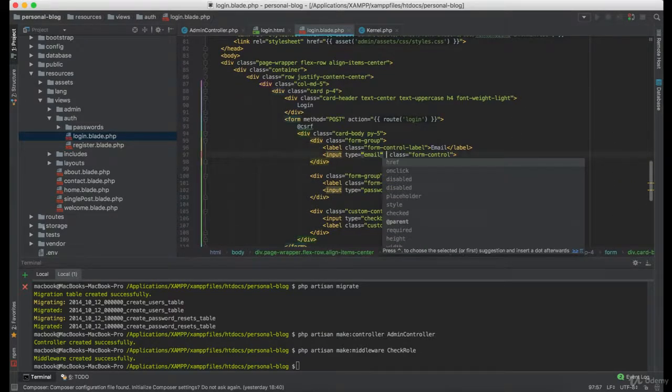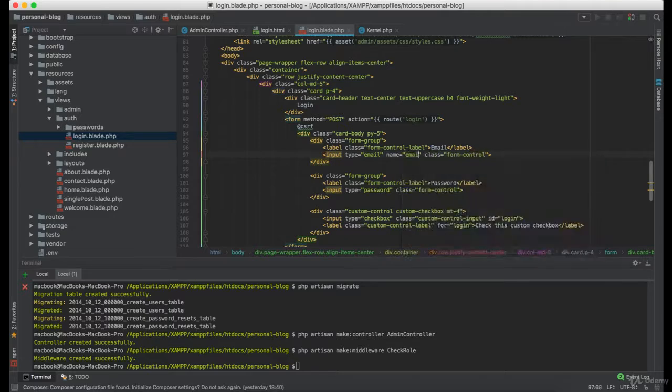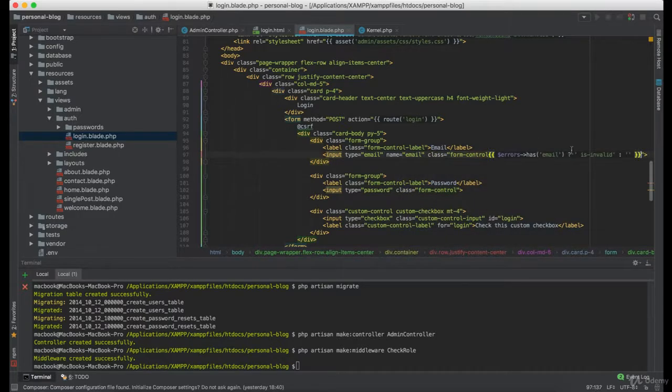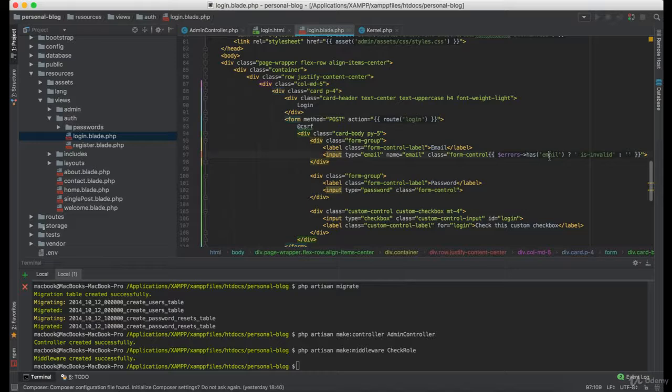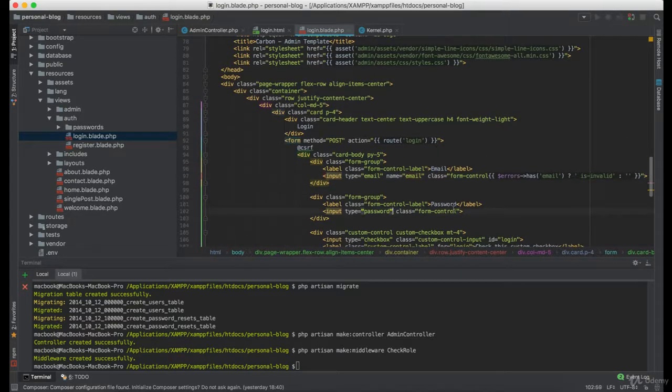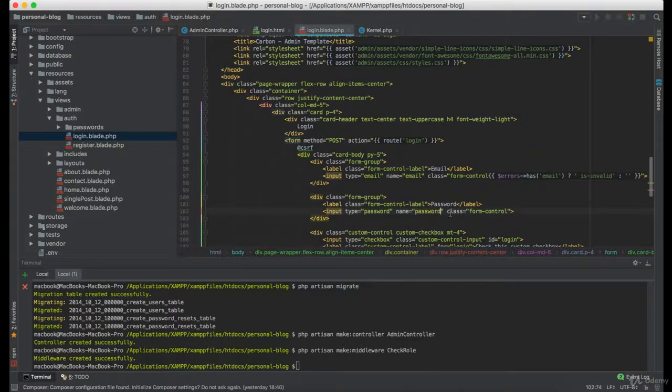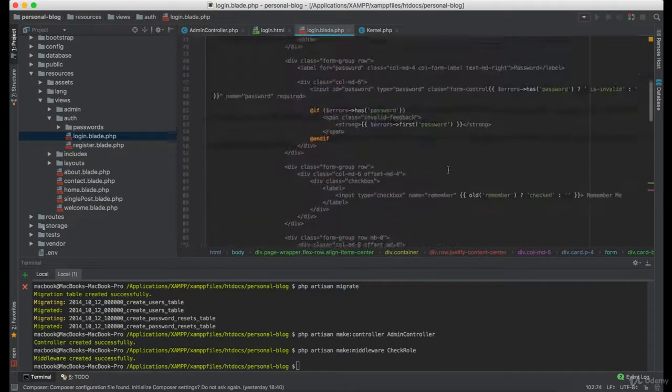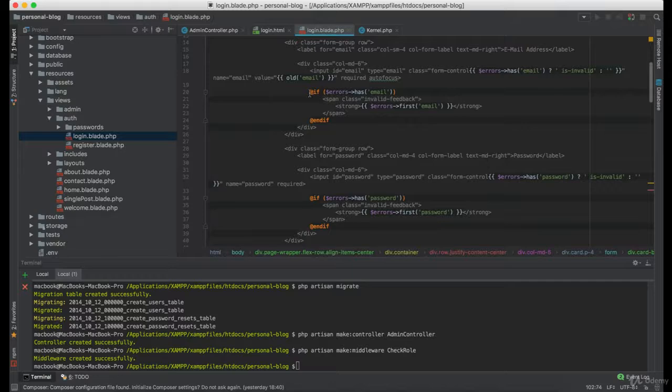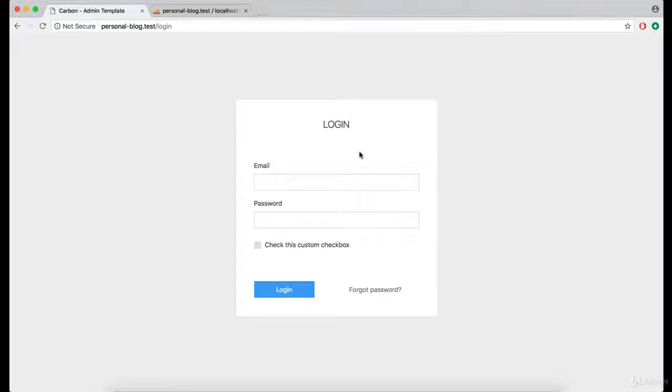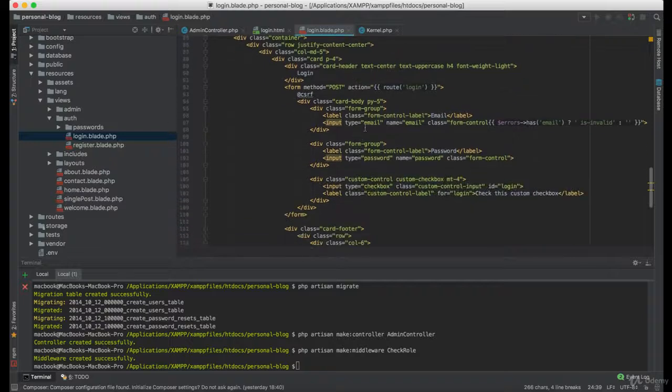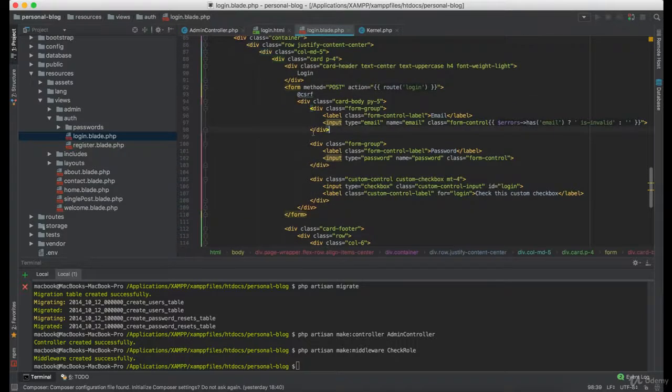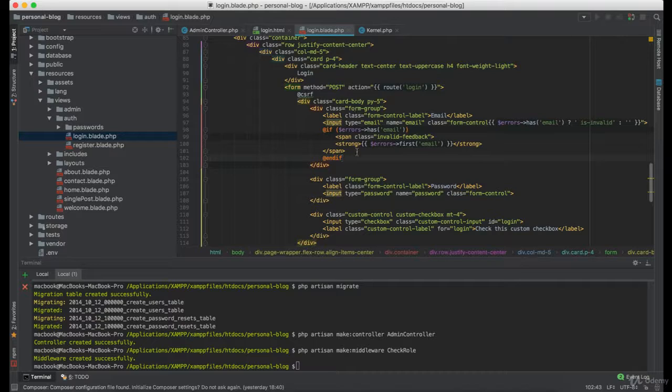Email input should have name of email and we want to display it red if there is something wrong with the email field. Now if there are any errors for the email we want to display the message here.